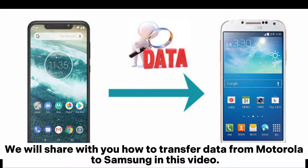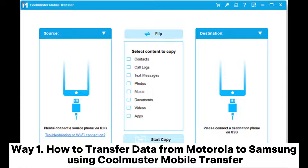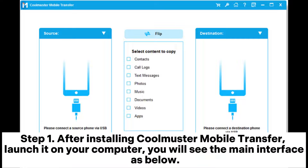We will share with you how to transfer data from Motorola to Samsung in this video. Way one: how to transfer data from Motorola to Samsung using Coolmuster Mobile Transfer. Step one: after installing Coolmuster Mobile Transfer, launch it on your computer. You will see the main interface as below.